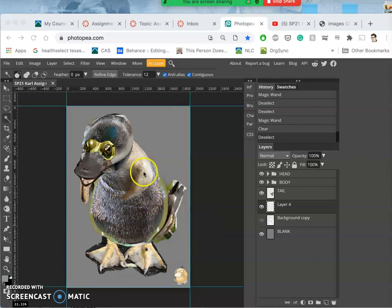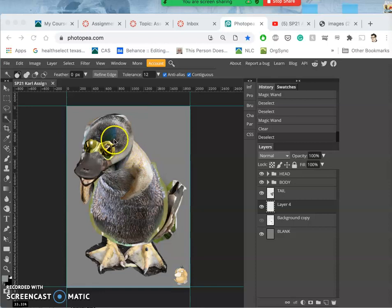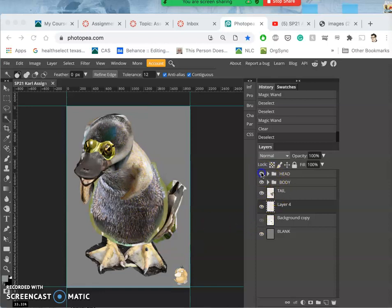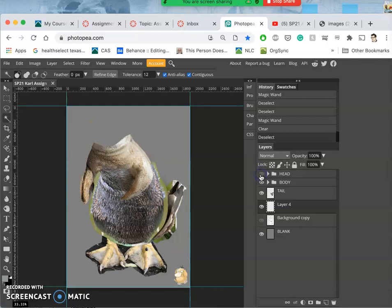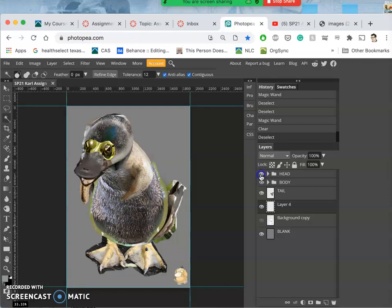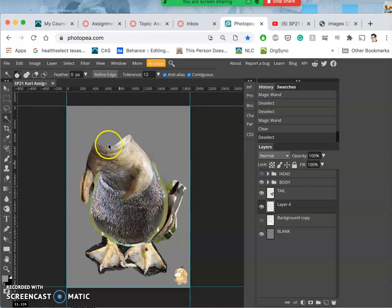Alright, so now I've merged, or I haven't merged them, but I've placed all of my different features together. I have them separated as a head folder with lots of overlap for the neck there.